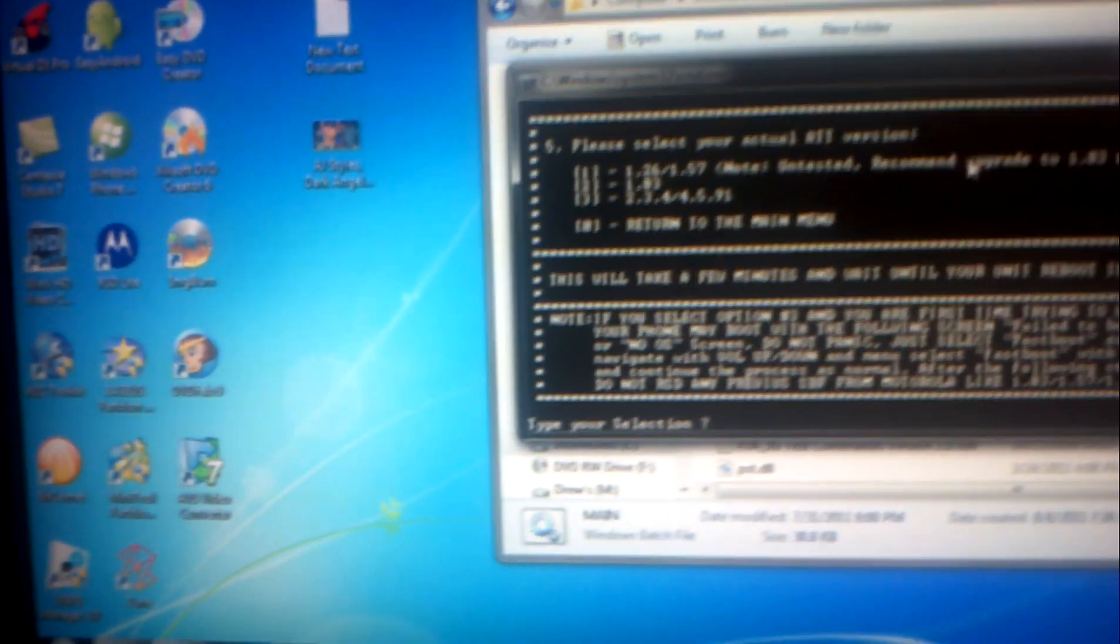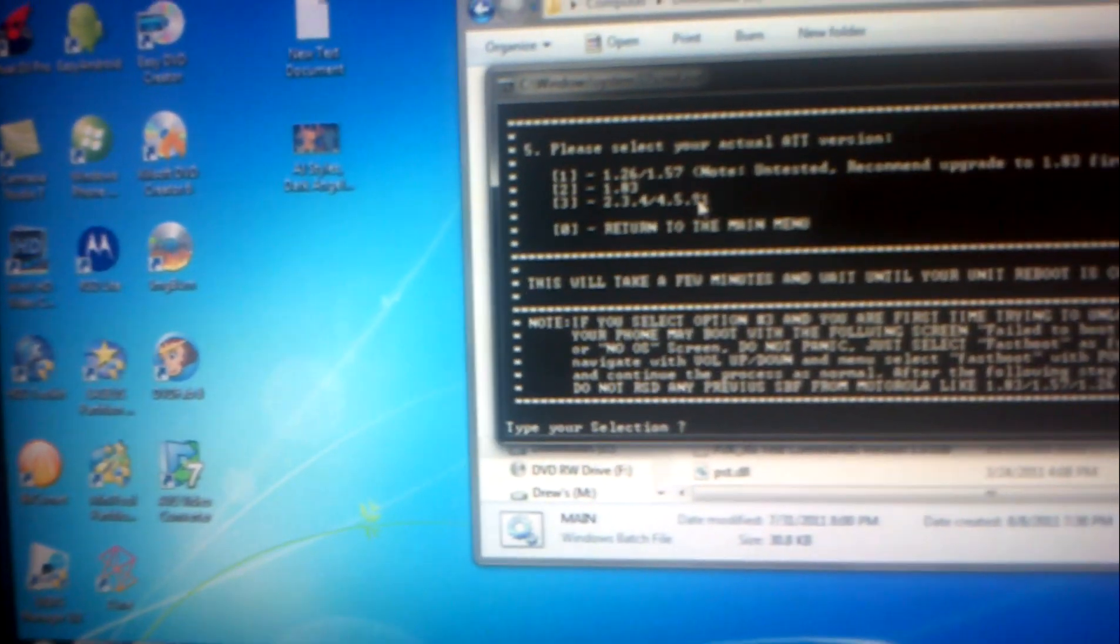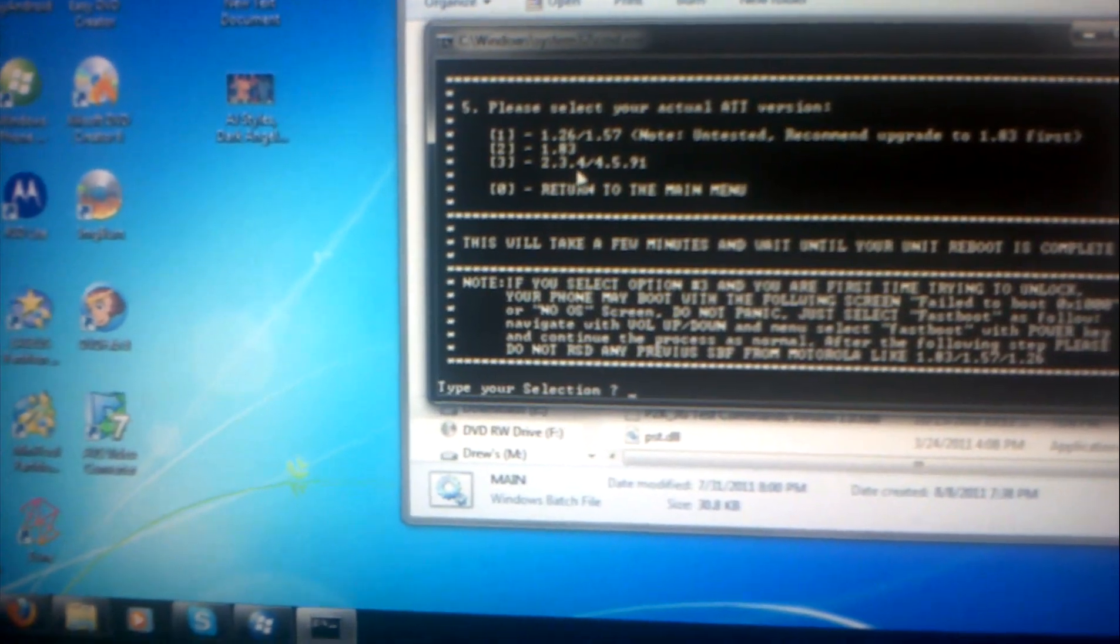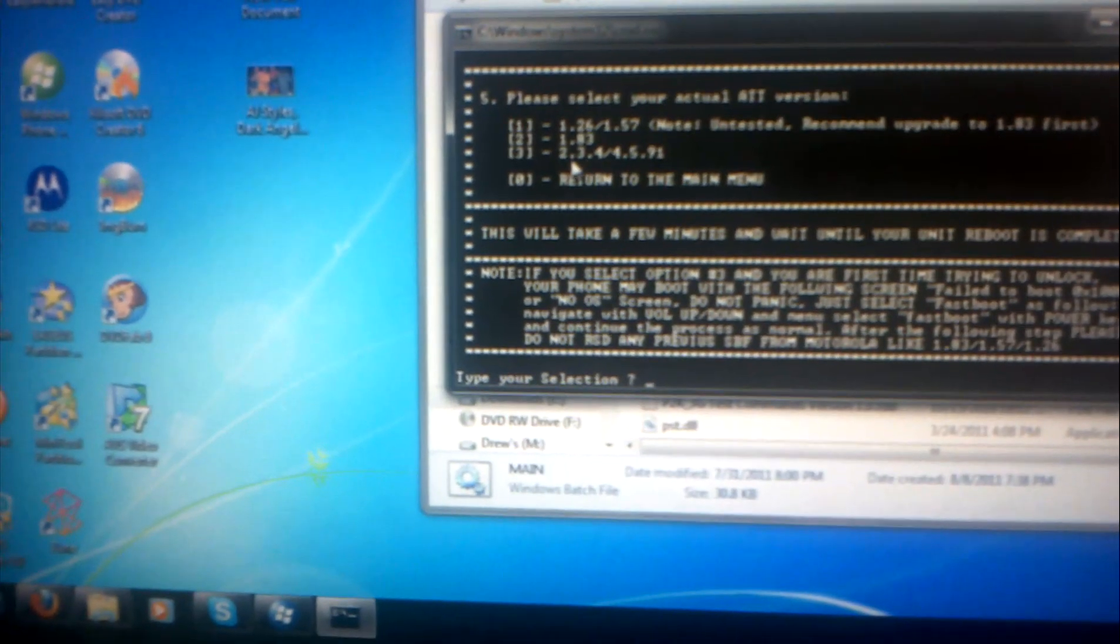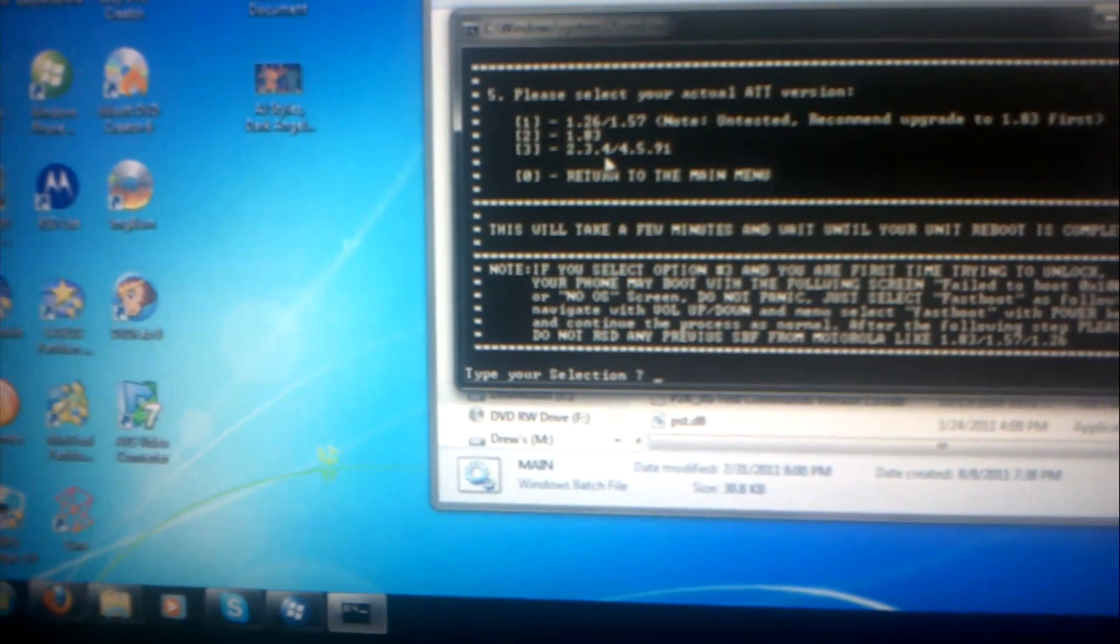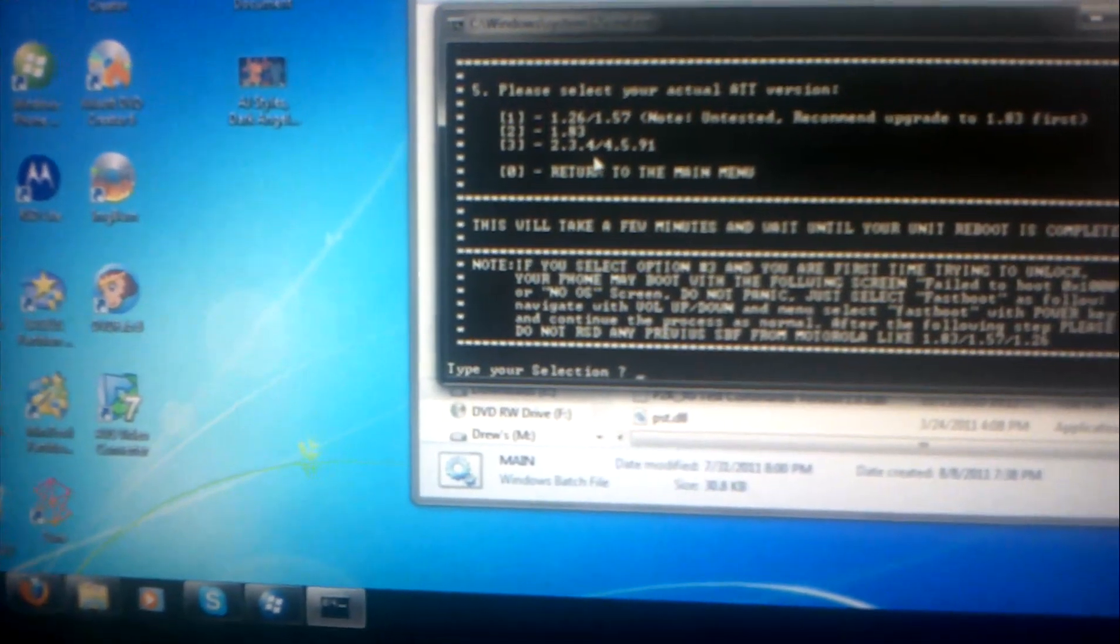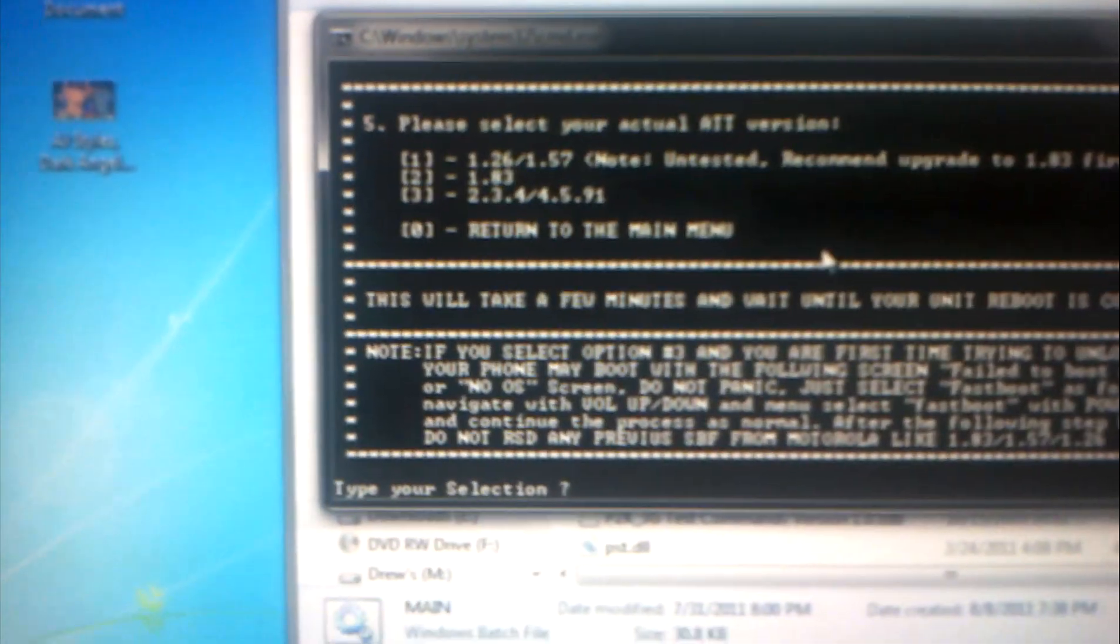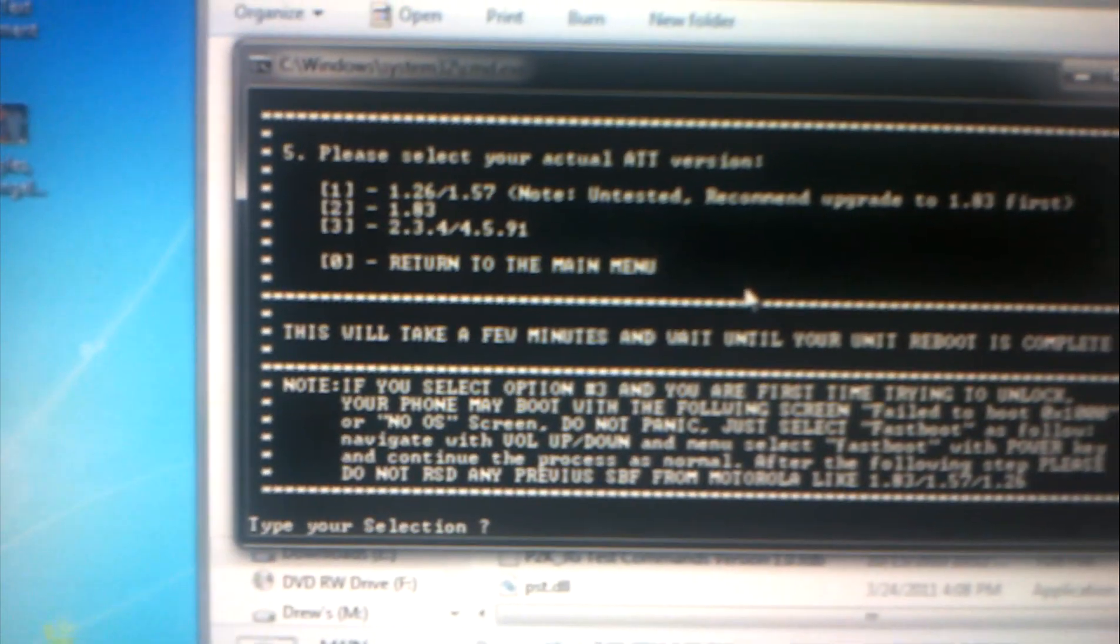Step one of the steps is actually to connect my phone to my computer, so I'm gonna do that right now. And voila, there it is, you know it's connected. Now it's actually to pick the firmware because apparently firmware version 2.3.4 and 4.5.9 use the same unlock method.